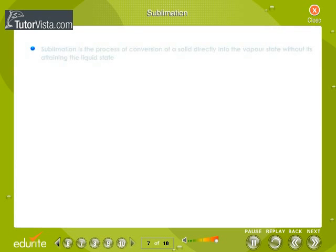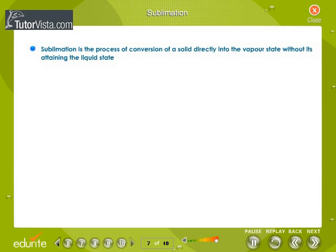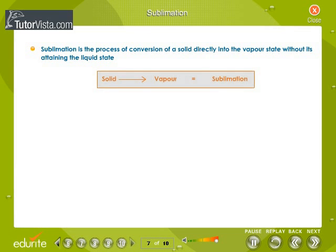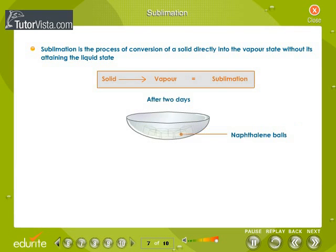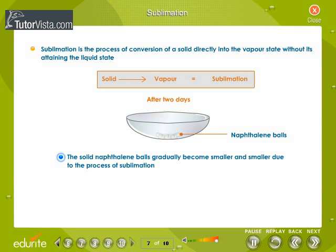Sublimation is the process of conversion of a solid directly into the vapor state without attaining the liquid state. You might have noticed naphthalene balls disappearing after a few days when you expose them. This is because they directly pass into the vapor state without liquefying. This is called sublimation.